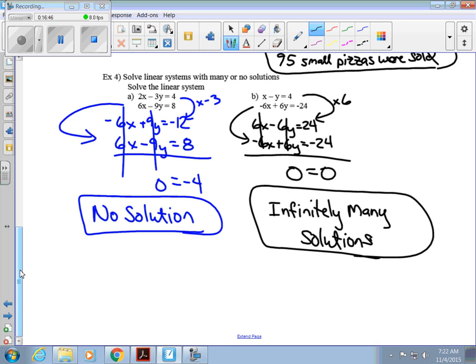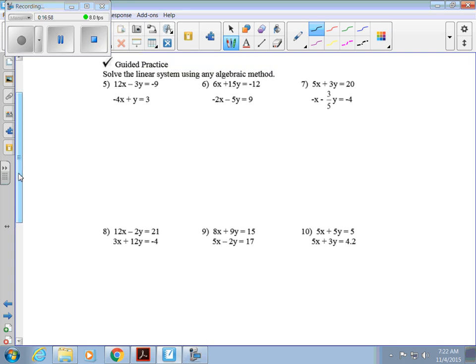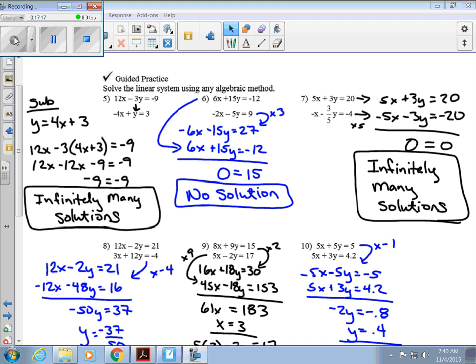Here are more guided practice questions on solving linear systems. Go ahead and pause the video to work through them, then hit play when ready. The first three solved quickly; number 5 used substitution, and the remaining problems used elimination.